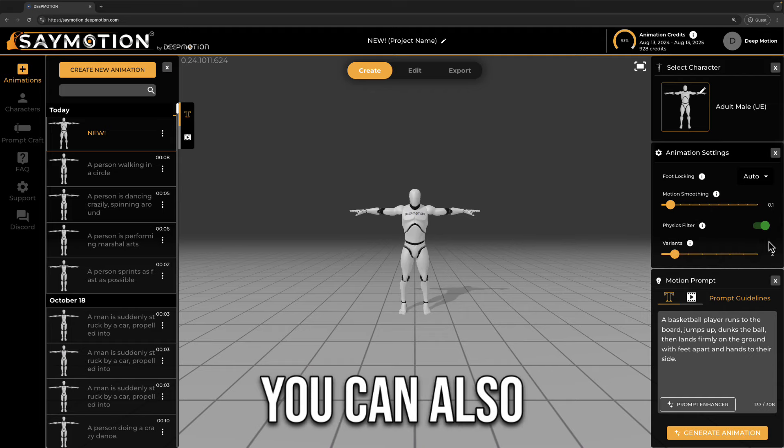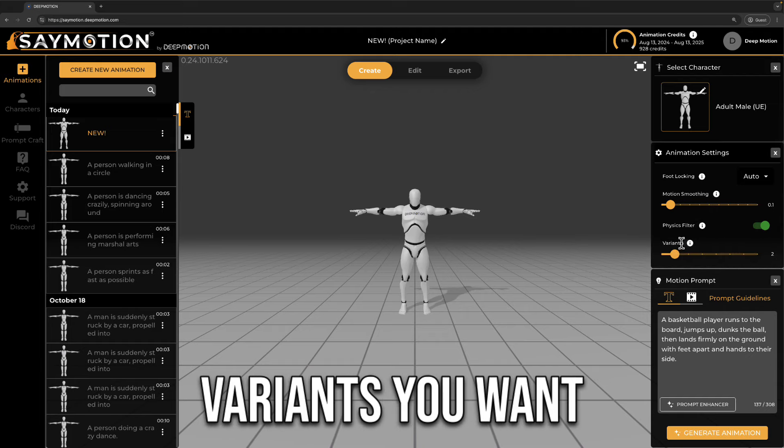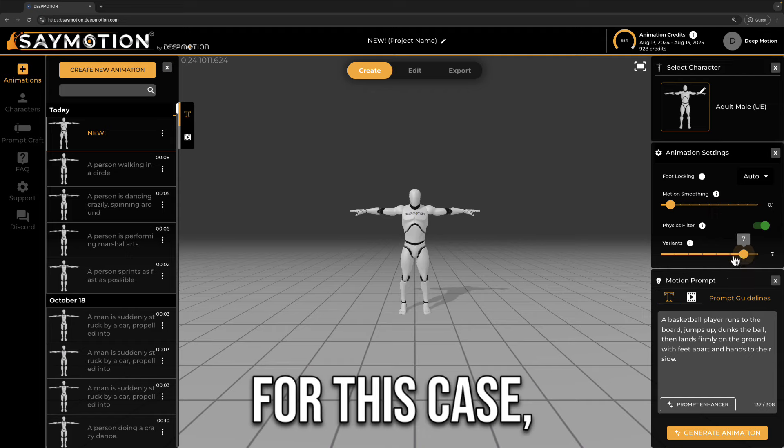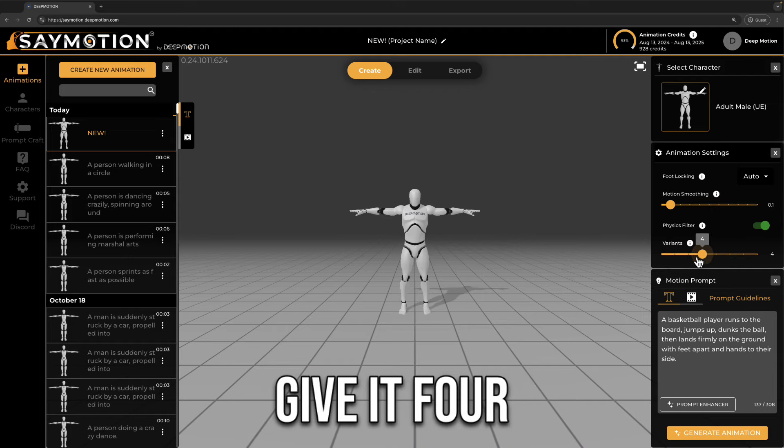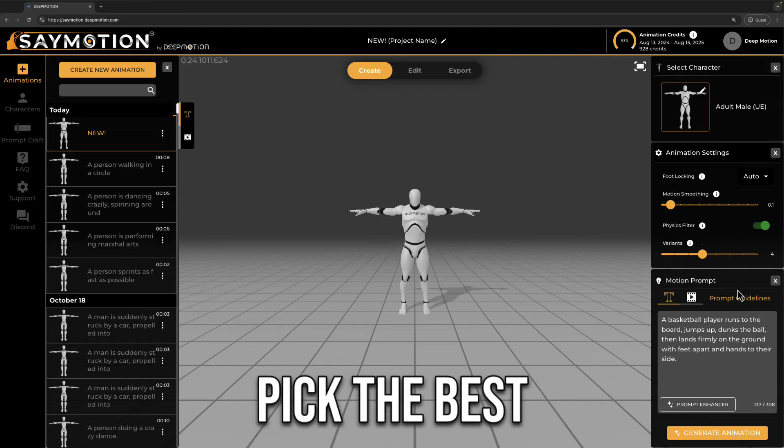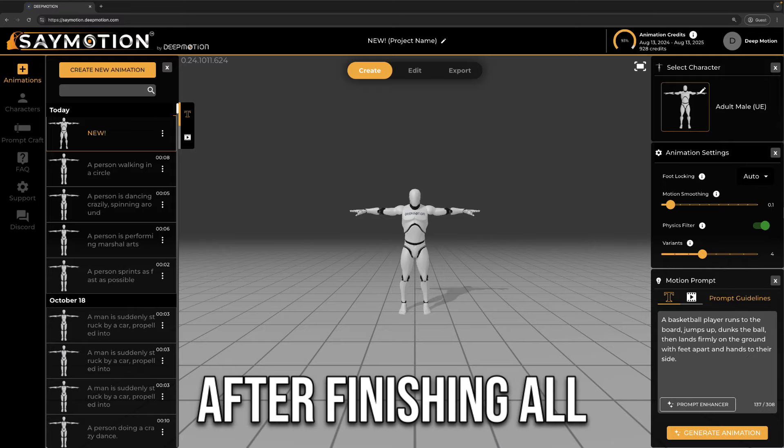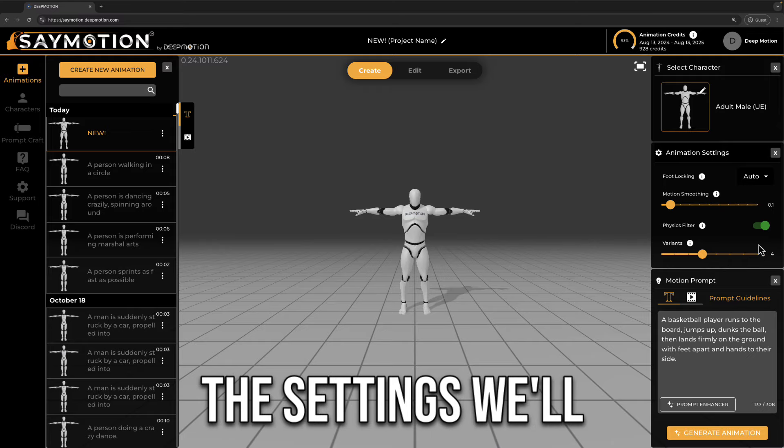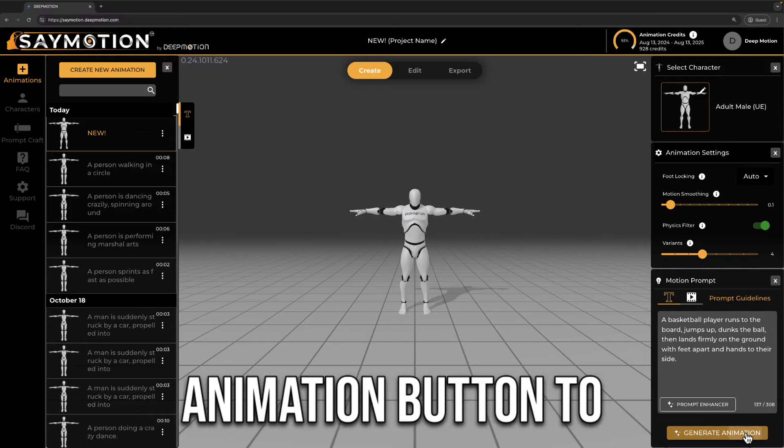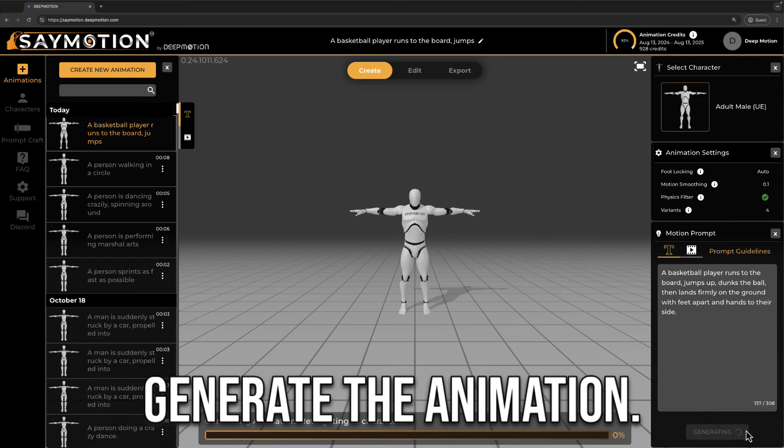You can also choose how many variants you want to generate. For this case, why don't we give it 4 variants, then we can pick the best one from the results. After finishing all the settings, we'll push the generate animation button to generate the animation.